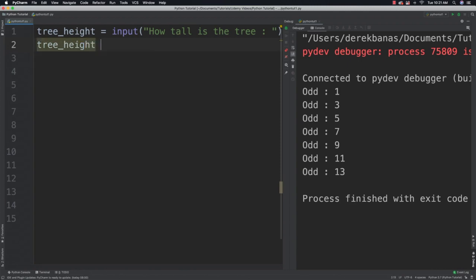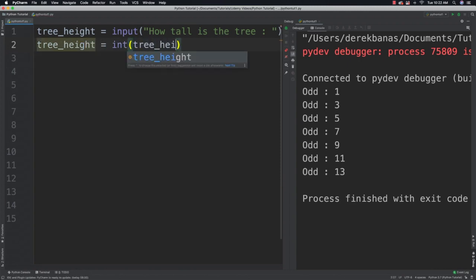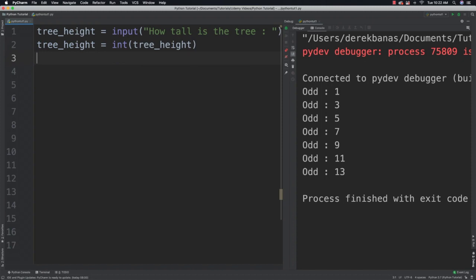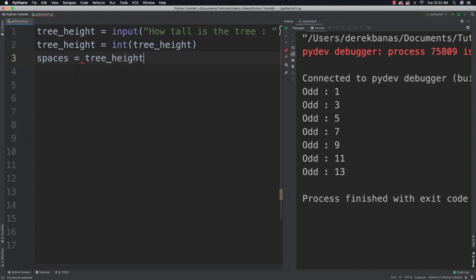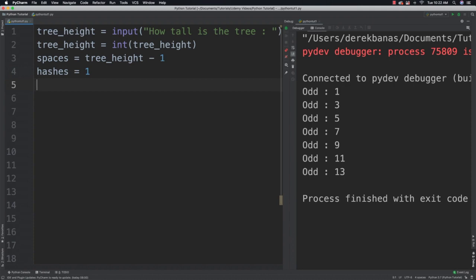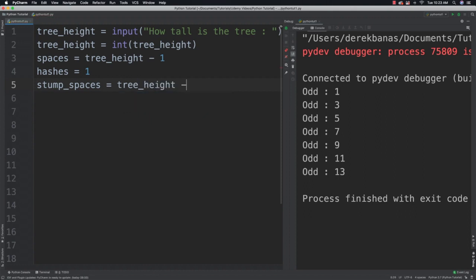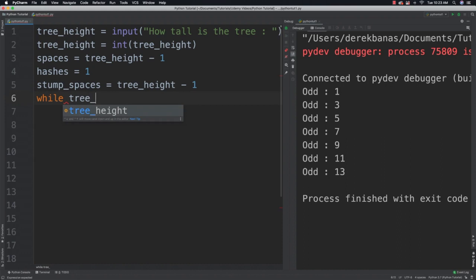So I'm going to say tree height is equal to int tree height. I'm going to get the starting spaces for the top of the tree, which is going to be tree height minus one. I then know that there is one hash to start with that is going to be incremented each time. So this is going to represent the number of hashes on each line. I also want to go and save the number of stump spaces till later. So we'll go tree height minus one. And then I'm going to say while tree height is not equal to zero.